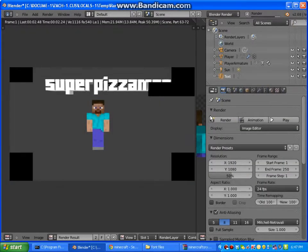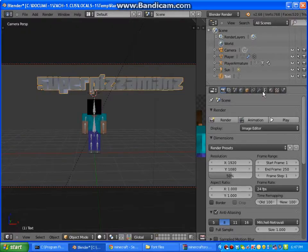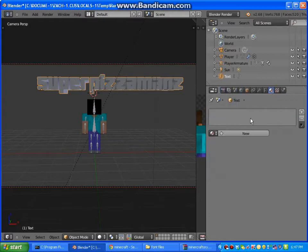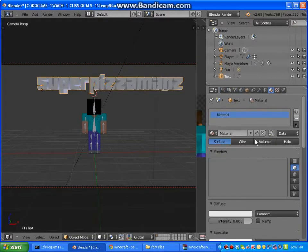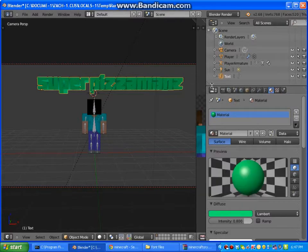And it looks 3D. So if you want to change the color, you go to the material thing, then New, and then I don't know, change it to green.